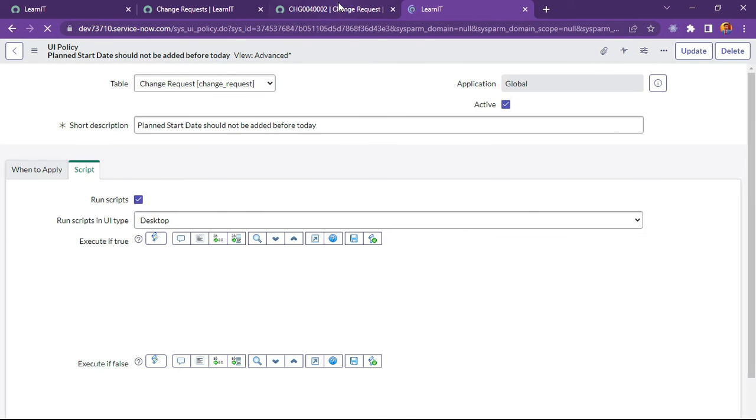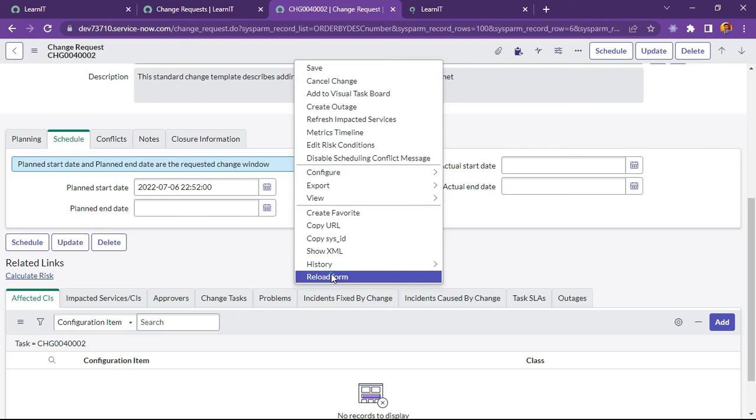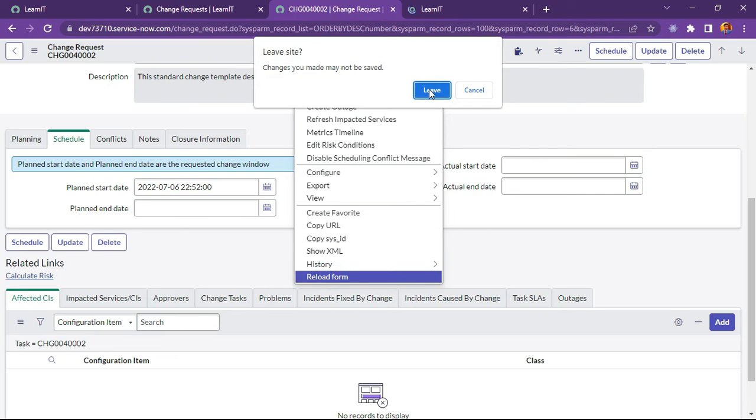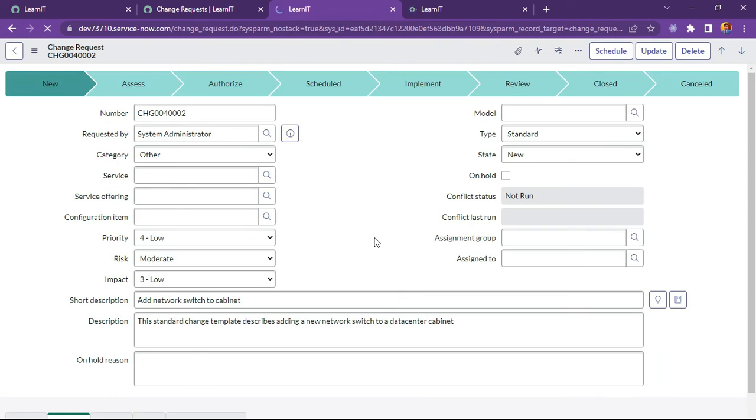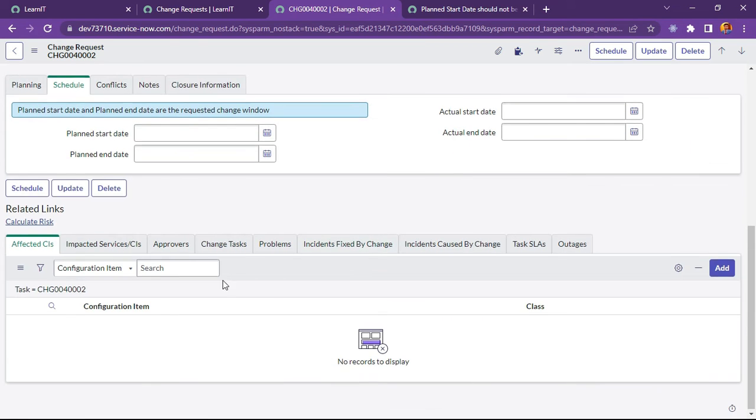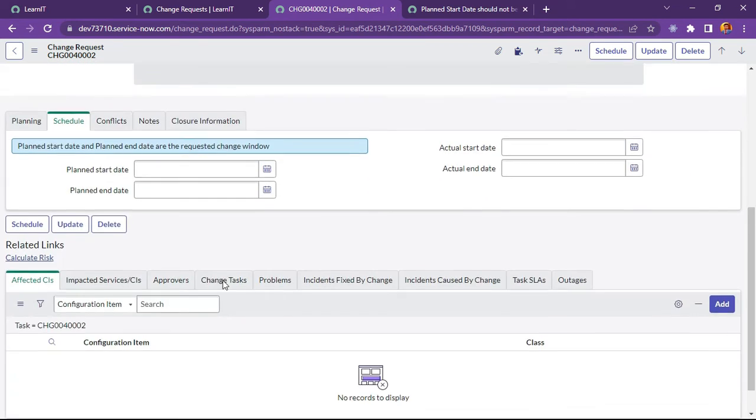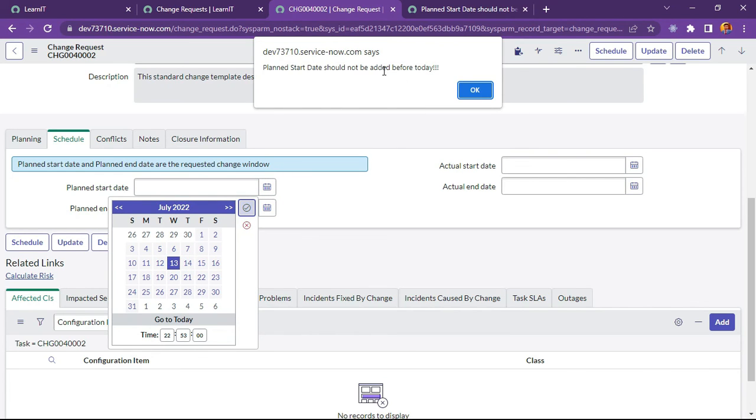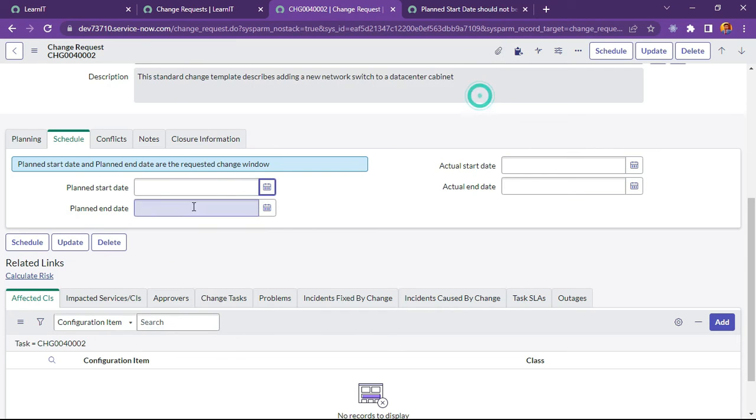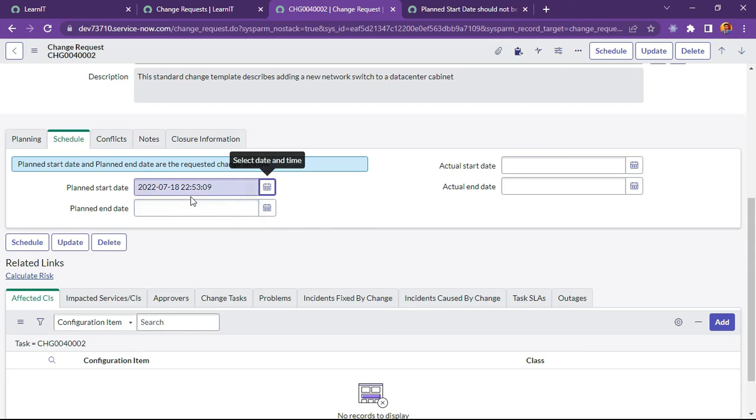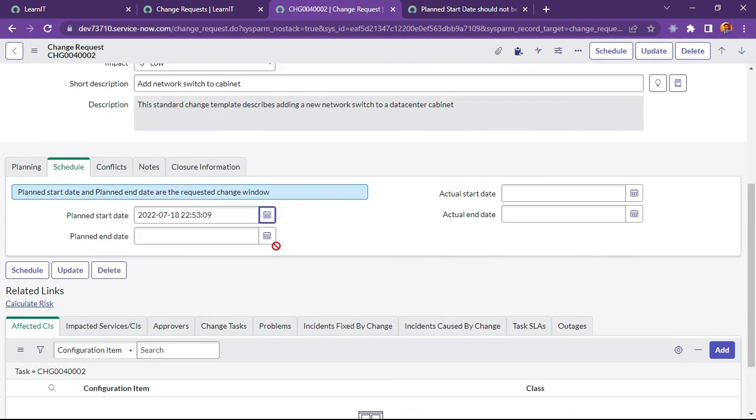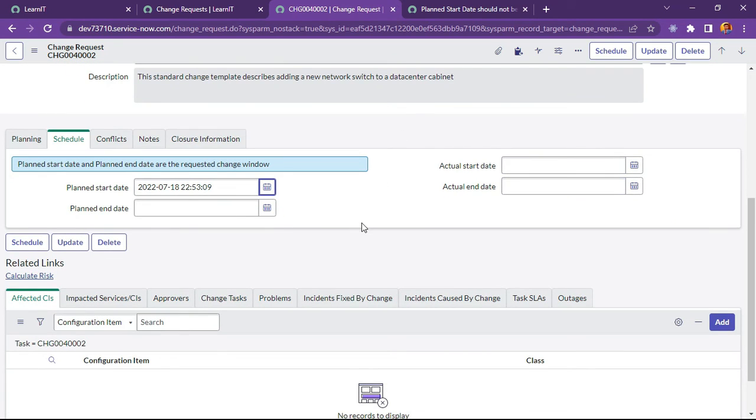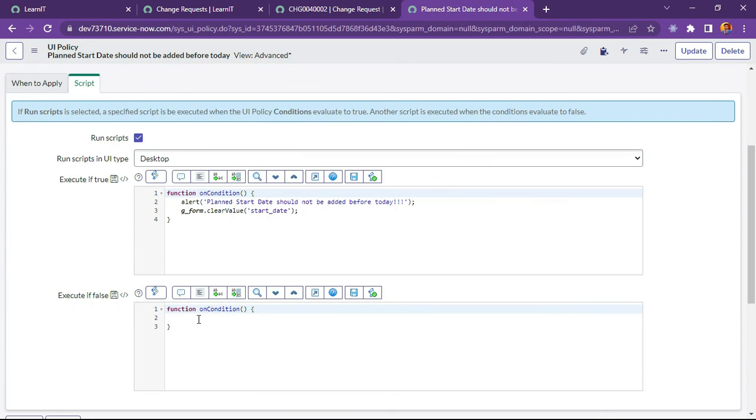Now we will load our change request form again. You can see it is loaded now. I will try to select older dates, so suppose I am selecting 13, this error is coming and this value will be cleared out. Now let's try to select future dates. Future dates will be populated, no alert will be shown because the condition is before today, so it is executing false. In false section we didn't write anything so it will get updated.